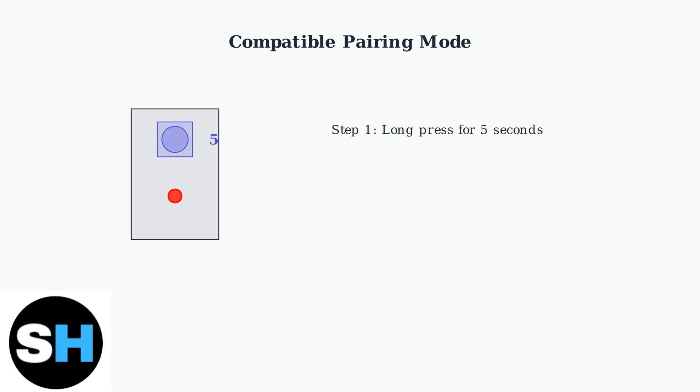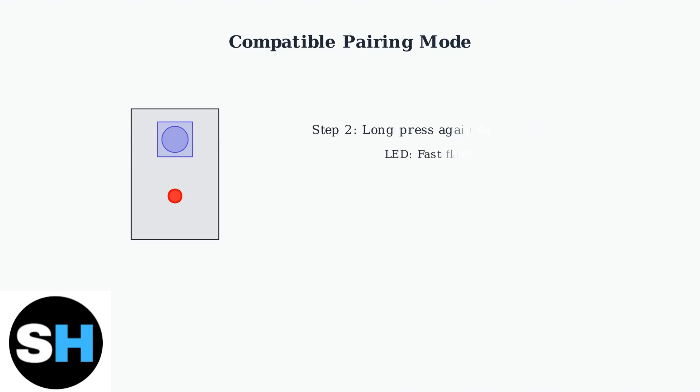First, long press the pairing button for 5 seconds until the Wi-Fi LED indicator changes to a cycle of two short flashes and one long flash. Then release. Next, long press the button again for another 5 seconds until the Wi-Fi LED flashes quickly. This indicates the device is now in compatible pairing mode.